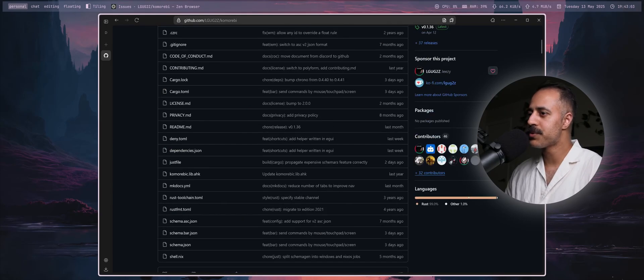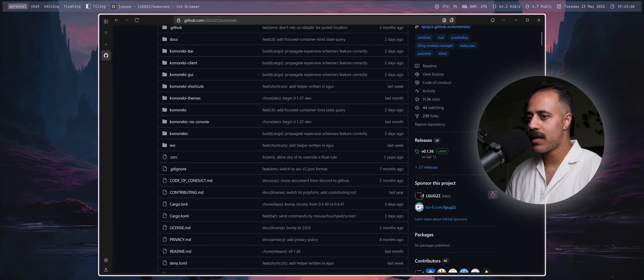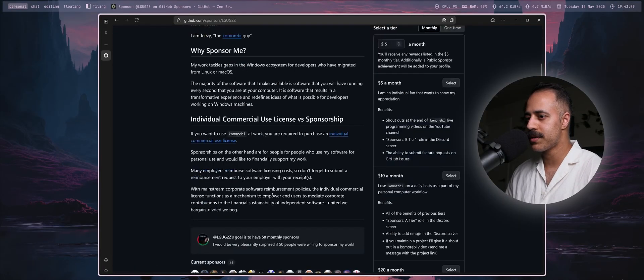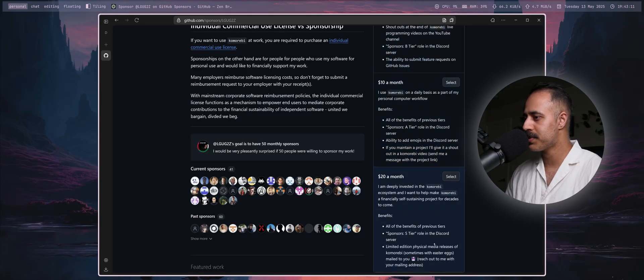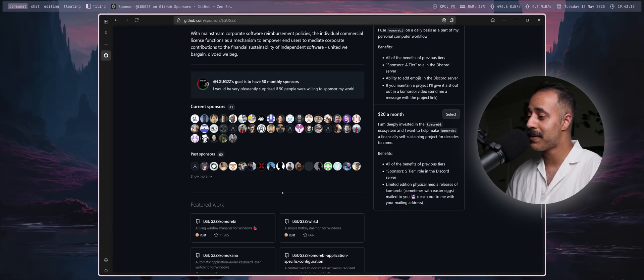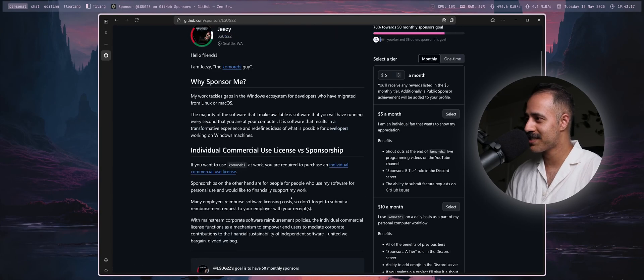If you would like to support this project, GitHub sponsors is enabled. You can come here. There are different tiers with different perks. Thank you so much to all of the current and past sponsors of this project.